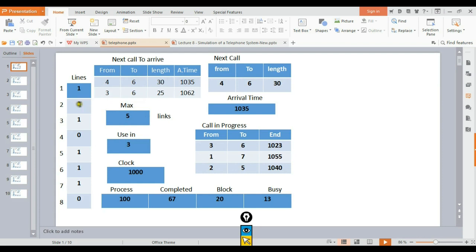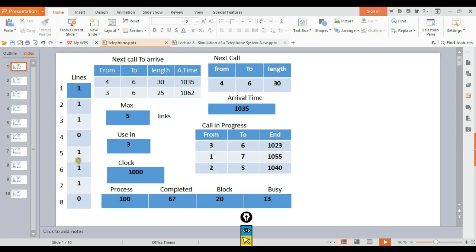The first table shows lines one, two, three, four - there are four lines. The line status has values: one means the line is busy, zero means the line is free. Line one has value one, so it's busy. Line two has zero, so it's free.